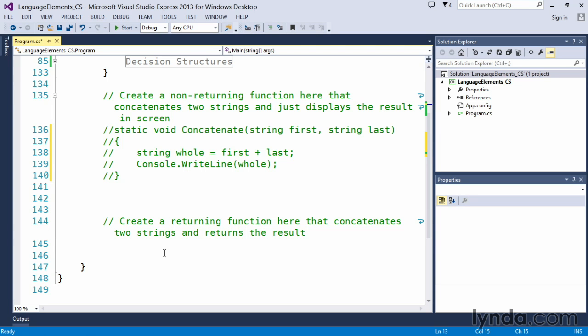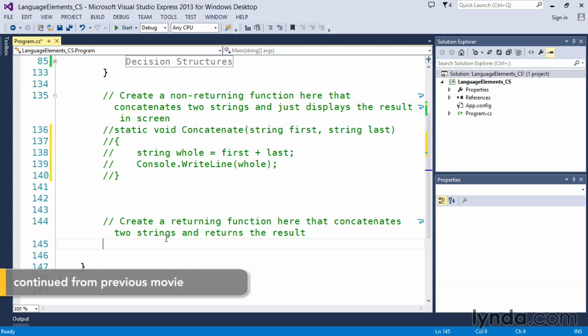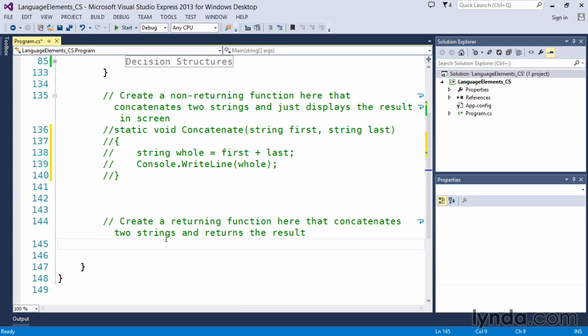We can also ask a function to return values back to us. And if that's the case, we have to indicate that we want the values to be returned by indicating the data type that will be returned.